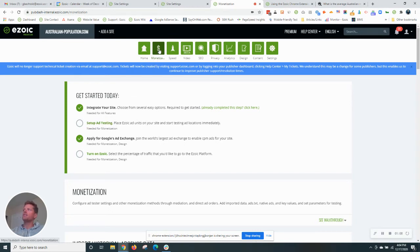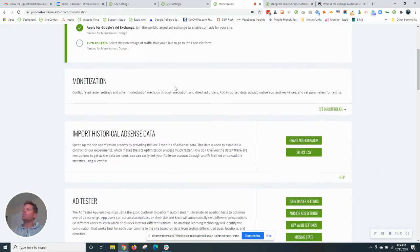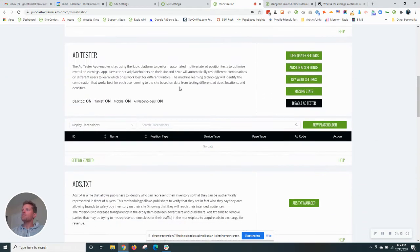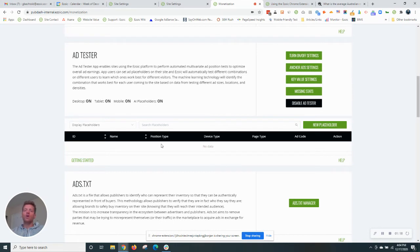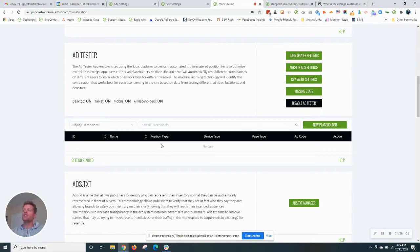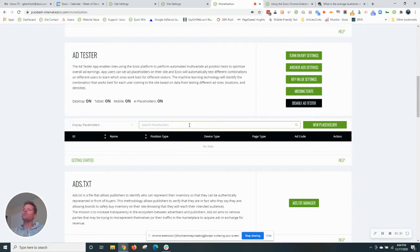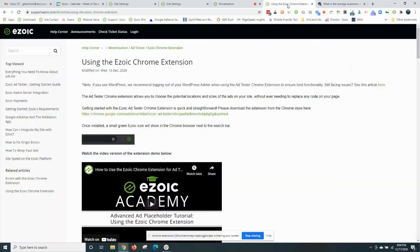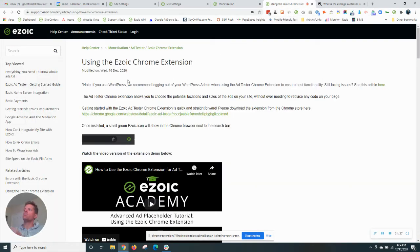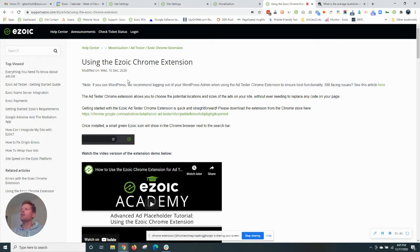This is found under the monetization tab of your AdSense account. When we scroll down here, we will find that currently there are no ad positions or ad units. We call them placeholders at Ezoic, which is a location or potential location where an ad can display on your site with many different sizes. So you can do this manually or we recommend doing this with our Chrome extension.